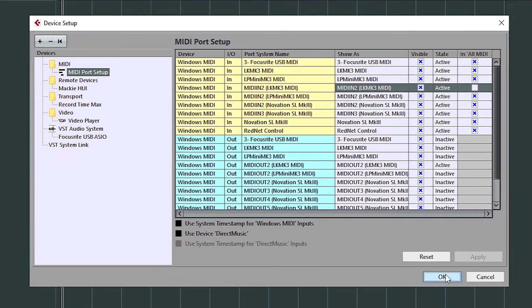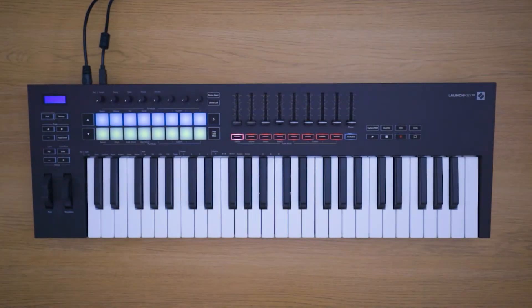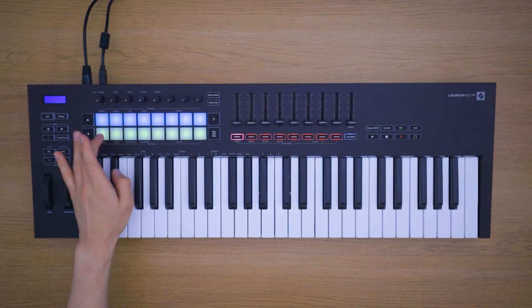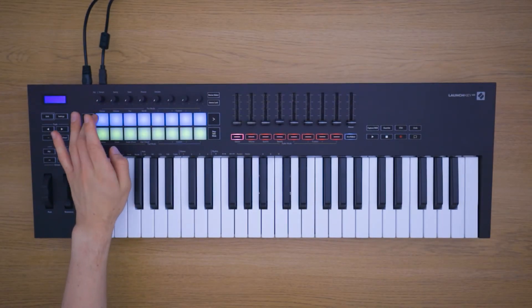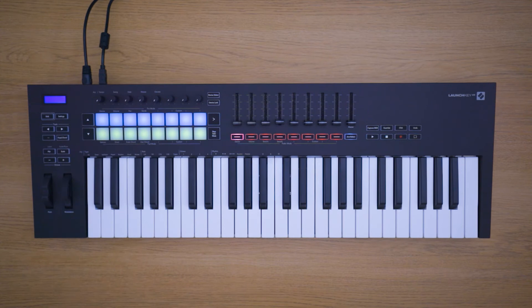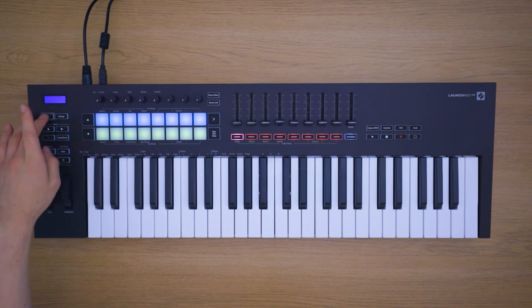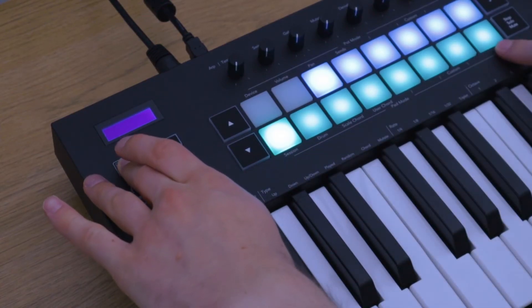Your Launch Key Mark III is now ready to use with Cubase. You can use the pads to control mute and solos. You can hold down Shift and use the bottom row of pads to control the pad mode.